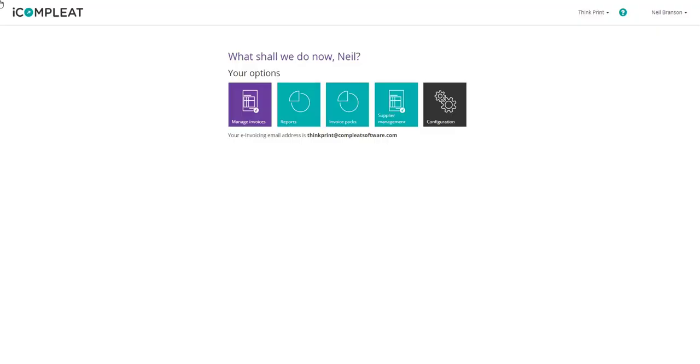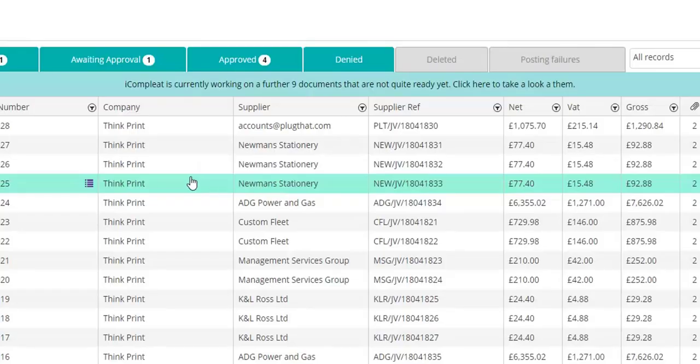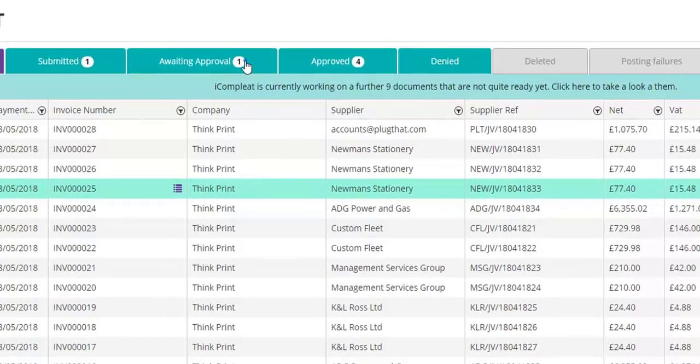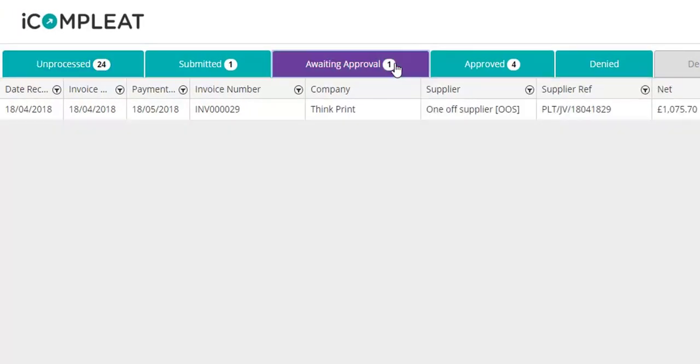From the iComplete homepage, click Manage invoices. In the awaiting approval tray, click the invoice to open it.